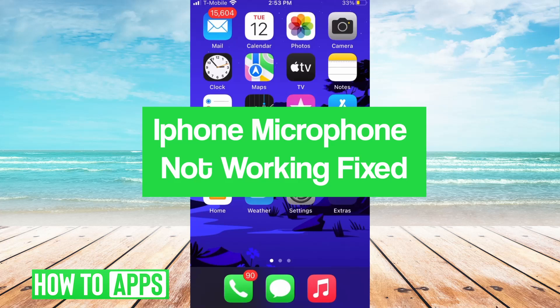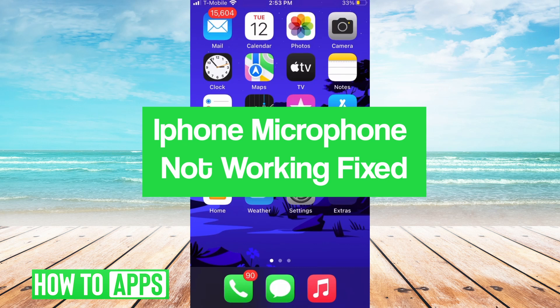Hey guys, it's Lucas, and in this video I'm going to walk you through how to fix iPhone microphone not working.